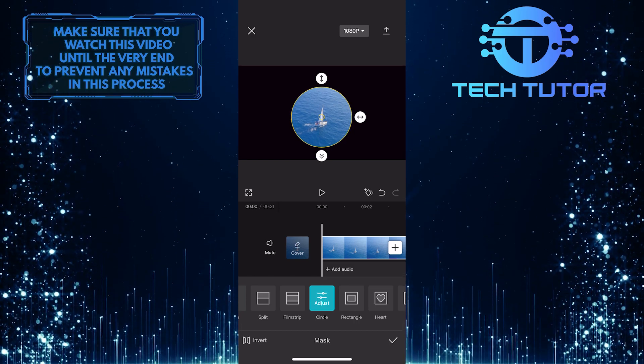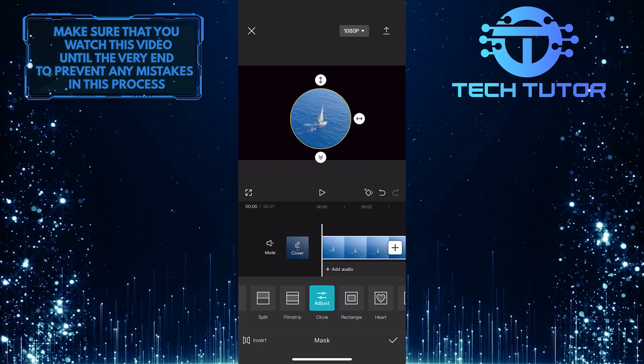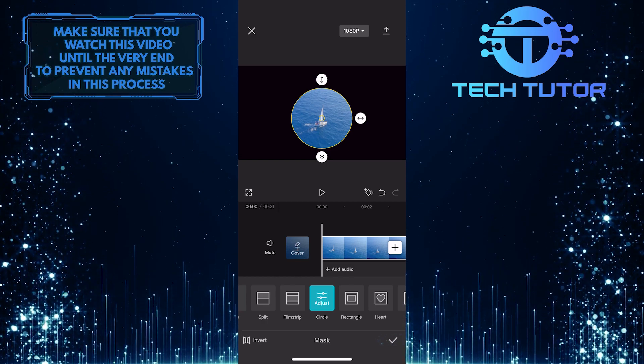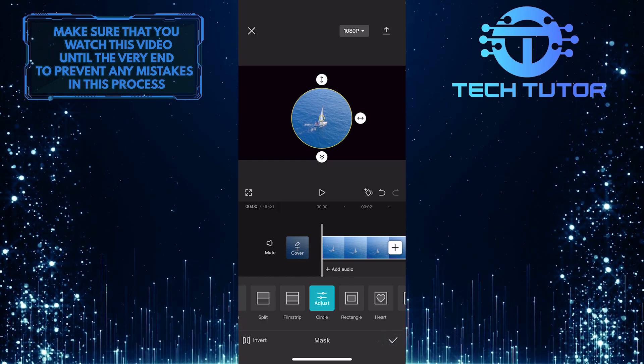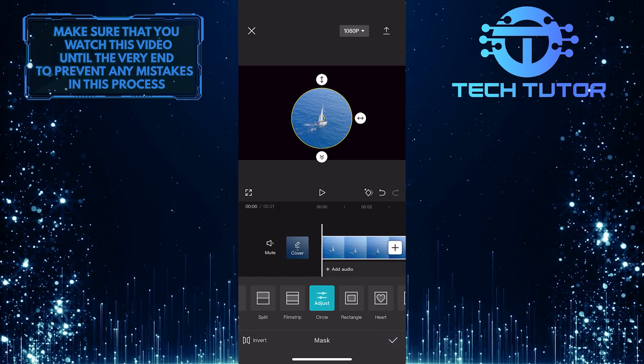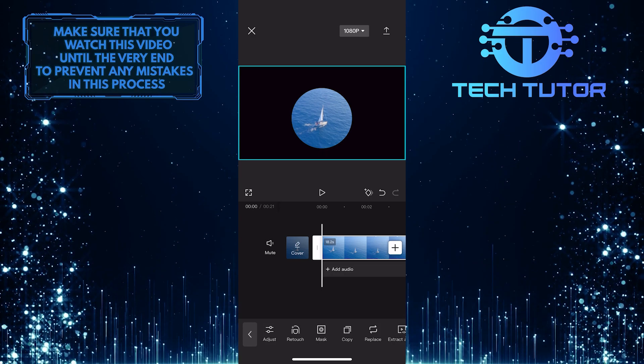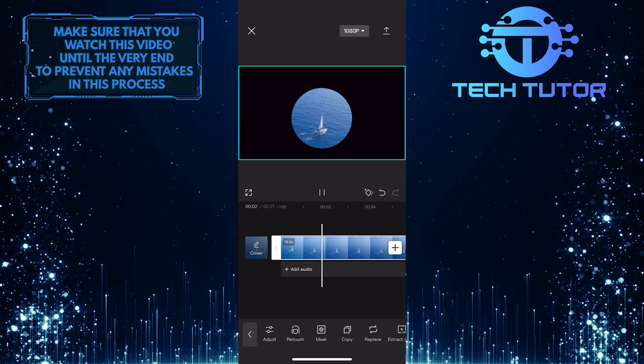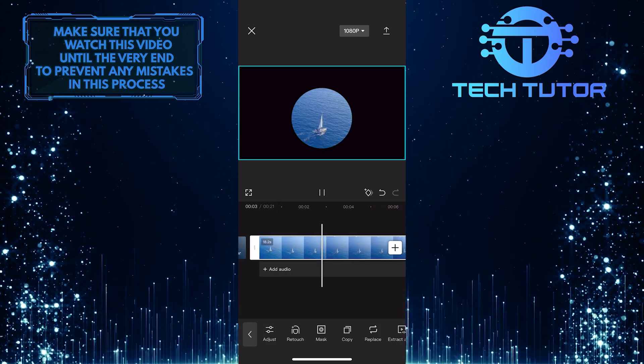This is exactly how you can circle crop a video using the CapCut app. So that wraps up this tutorial. If you have any questions about this whole process, please let me know in the comments section below.